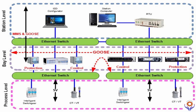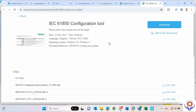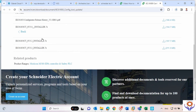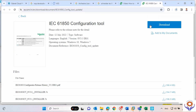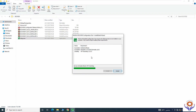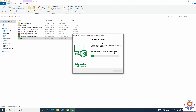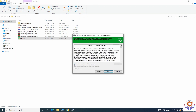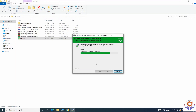Before opening Unity Pro, you have to download the IEC 61850 configuration tool from the Schneider website. Just type 'IEC 61850 configuration tool' and you can find it. It is around 850 MB. Once you start downloading it will take a little bit of time. Once complete, open the file — there are some split files you need to extract and install. Once you install this IEC 61850 configuration tool, it will be visible in Unity Pro.